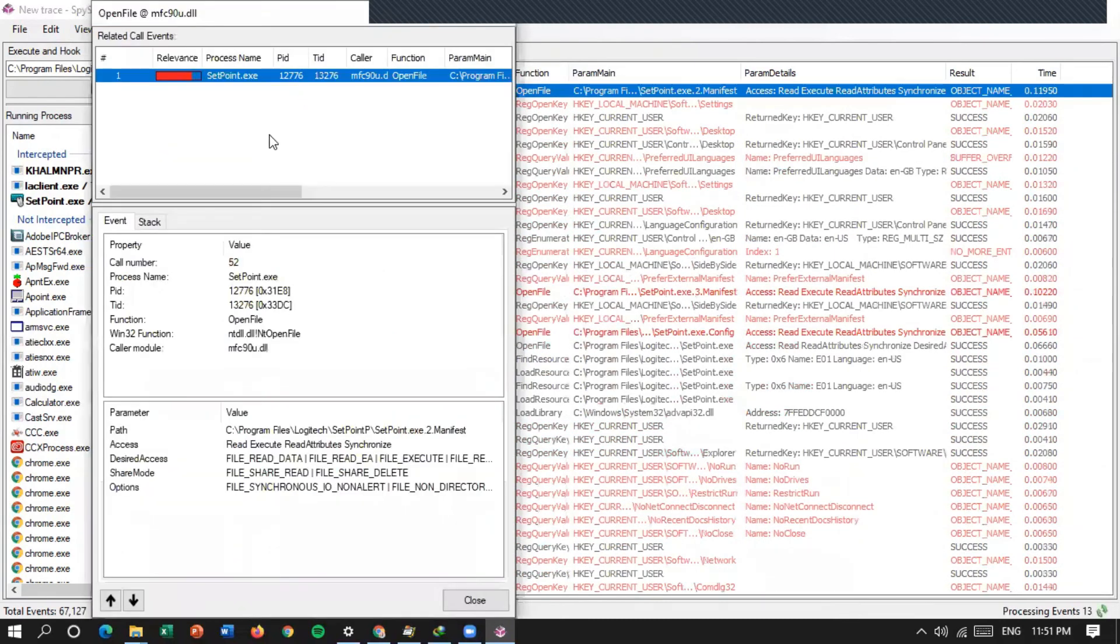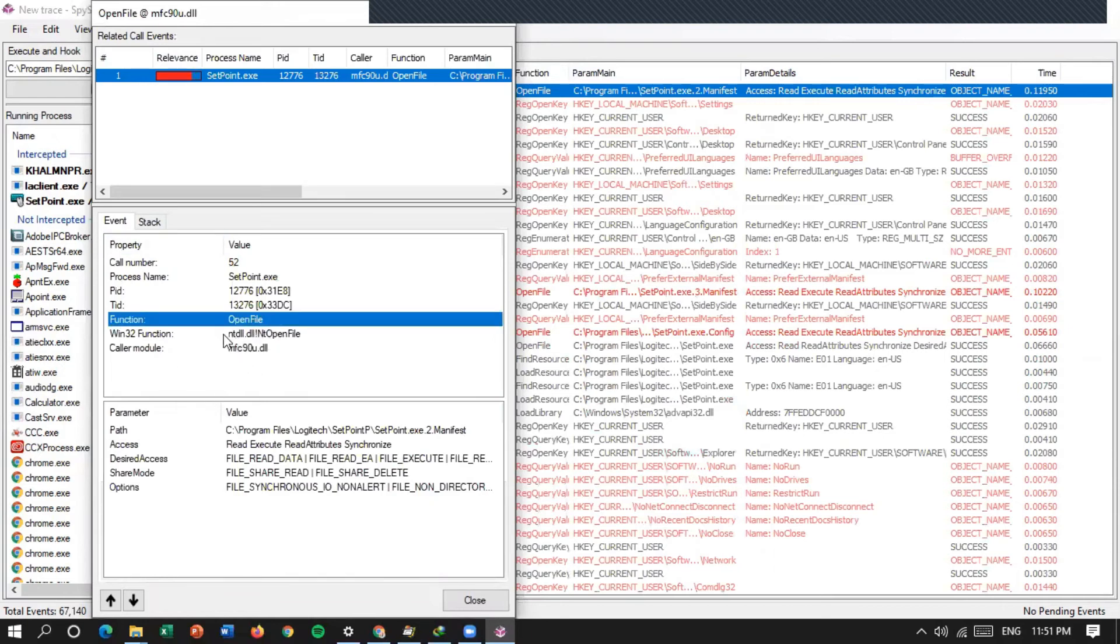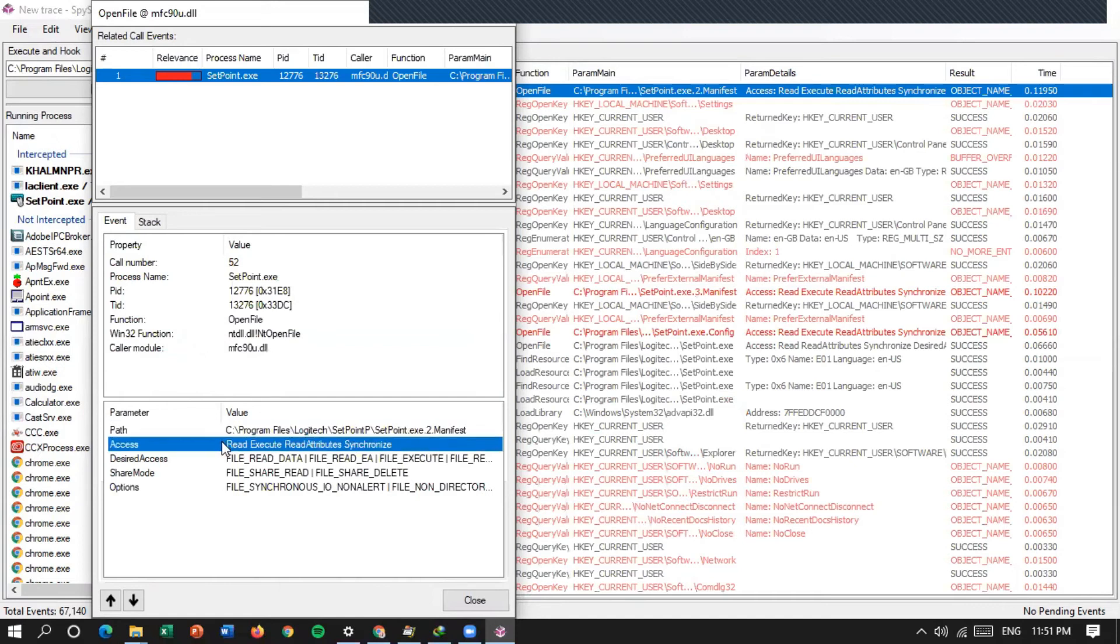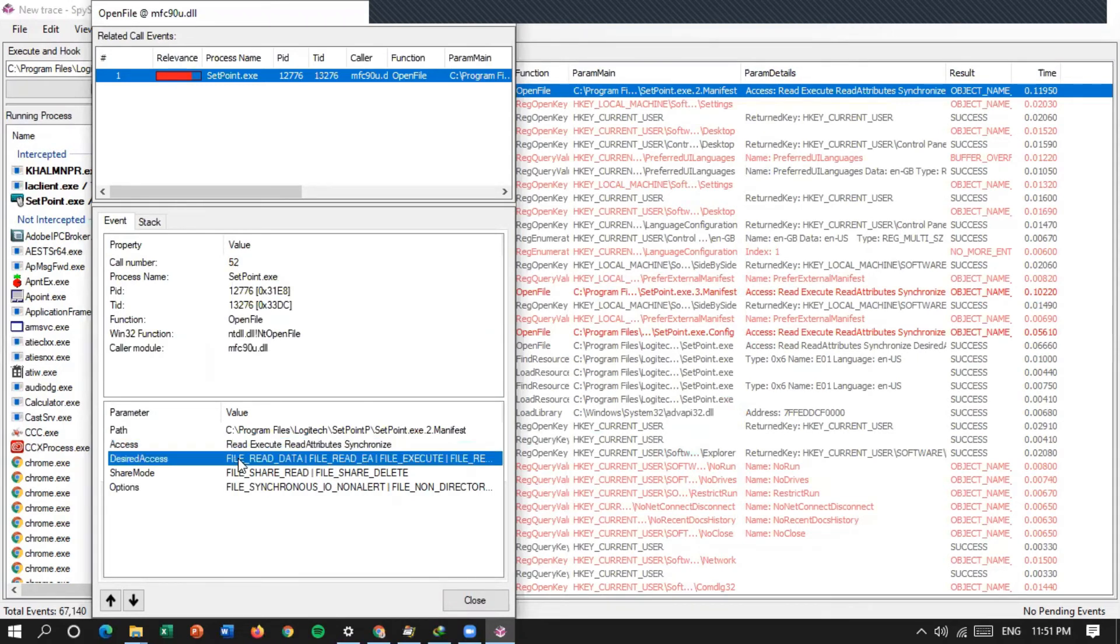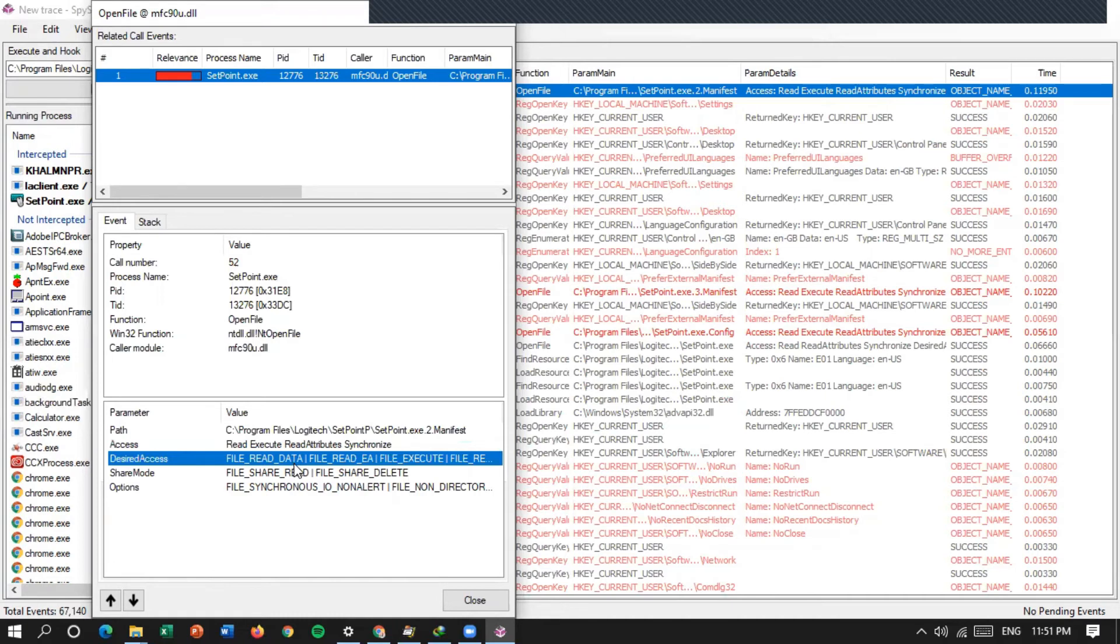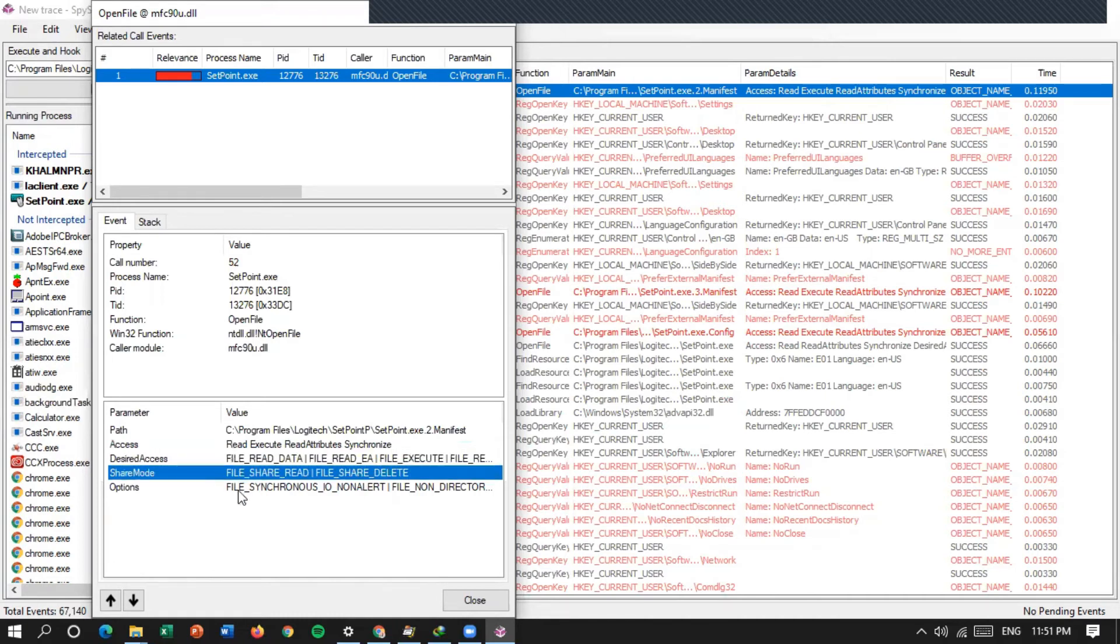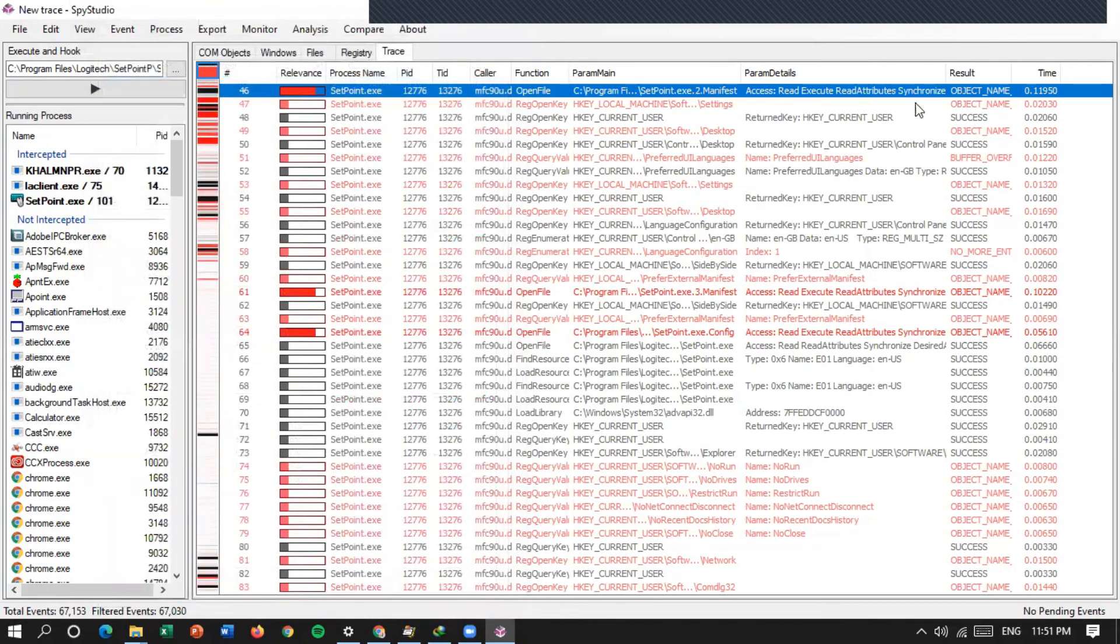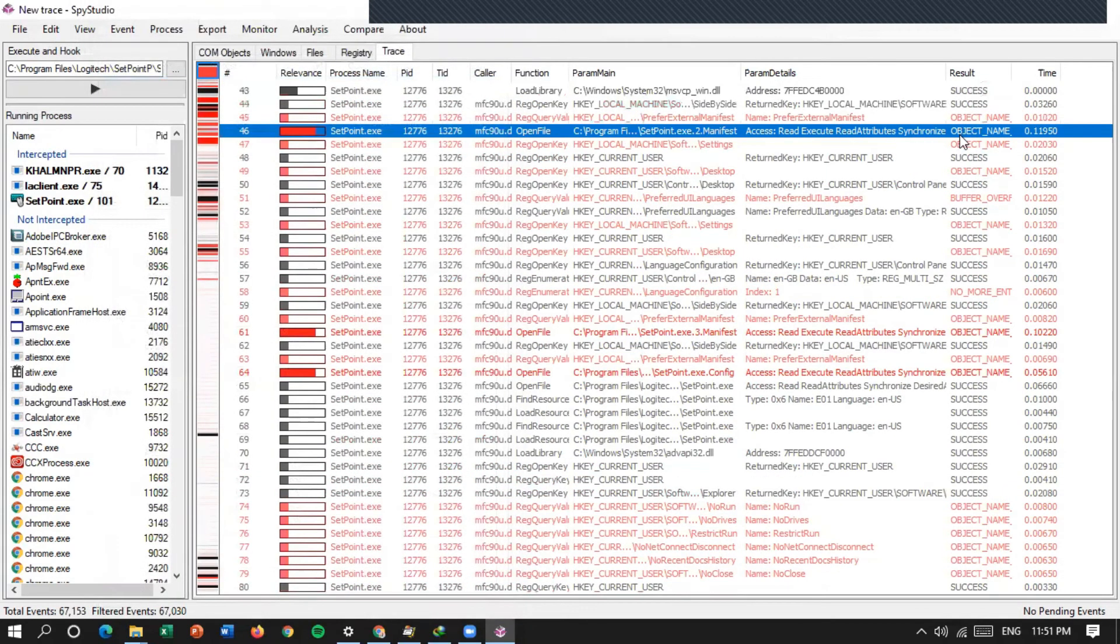Special-nya ini ada yang sukses. Ada yang object name. Kita coba satu-satu yang merah dulu ini coba. Kita klik dua kali. Kita bisa lihat di sini detailnya. Oh, di sini fungsinya untuk open file. Terus path-nya di mana? Di sini. Aksesnya read execute, read attribute synchronize.